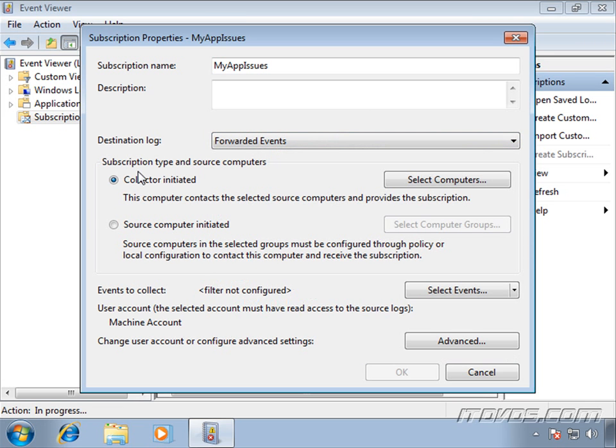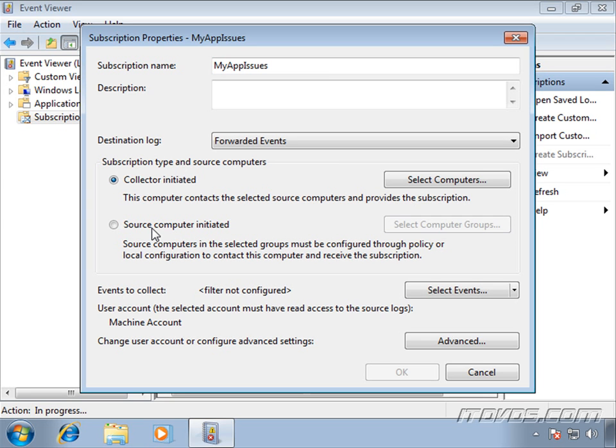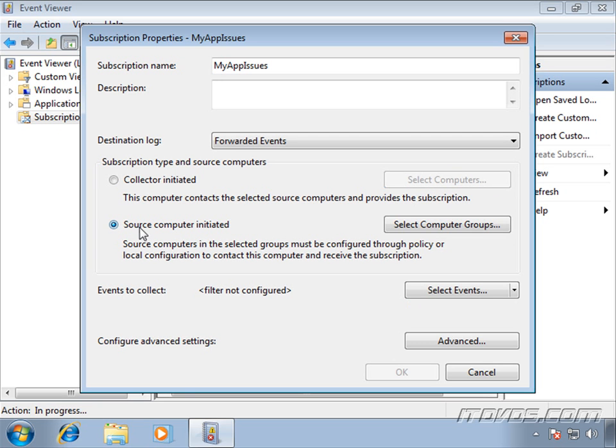Next we're going to want to select a subscription type. Is it going to be collector initiated or source computer initiated? Collector initiated means that the collector is going to go out and grab the specified events from our source computers. If we do source computer initiated, that means the source computers are going to send the specified events to the collector. Now with collector initiated, we're going to select certain computers. With source computer initiated, we're going to select computer groups. So we would need to create a group in Active Directory and add the computer accounts to that group and then select the appropriate computer group here.